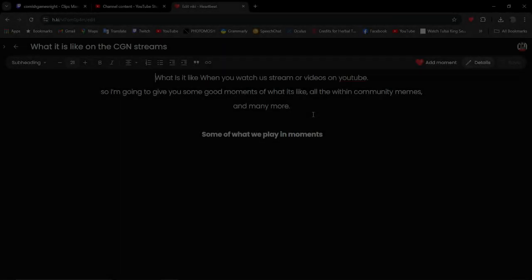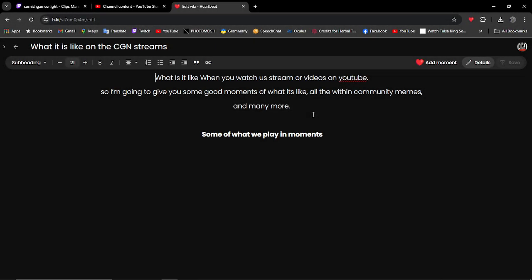Welcome to another video. Today we're going to do something pretty cool. I'm going to explain what we are and what we do with Viki for Cornish Games Nights.